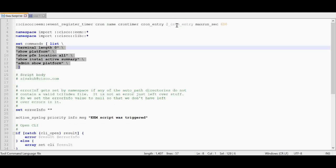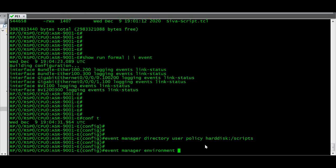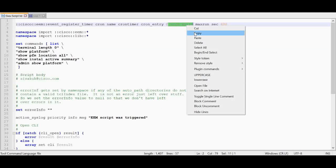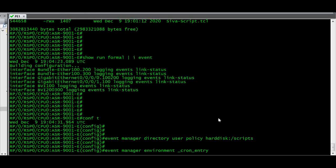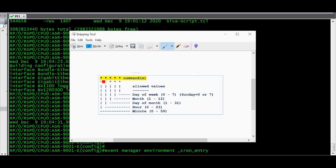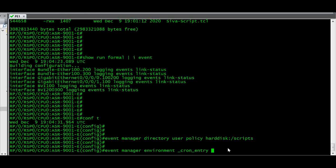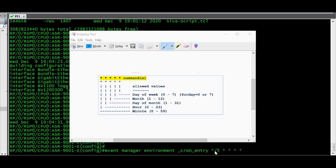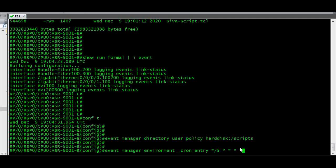The variable I have given here is _cron_entry, and that value we have to provide. I am going to execute every 5 minutes using only the first field — the minutes field. The syntax I am giving is asterisk slash 5, using a step operator. For the remaining fields — hours, day of the month, month, and day of the week — I am leaving them as asterisk defaults. This syntax will execute the script every 5 minutes.